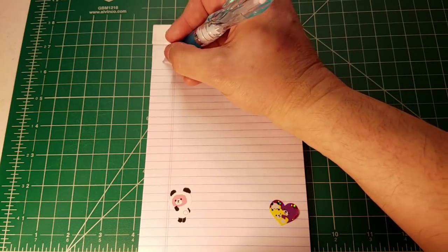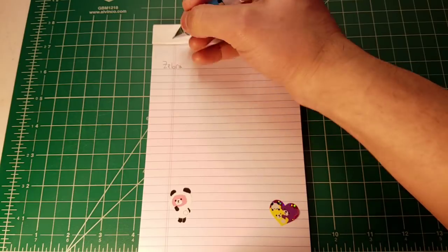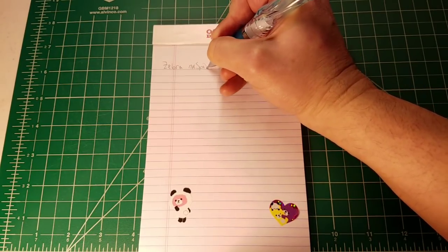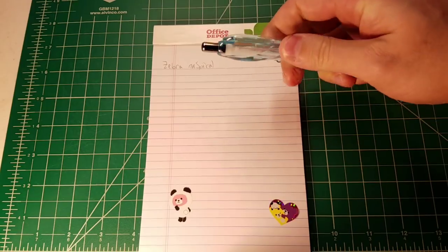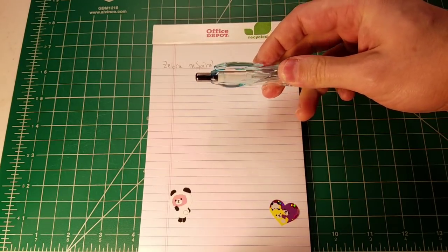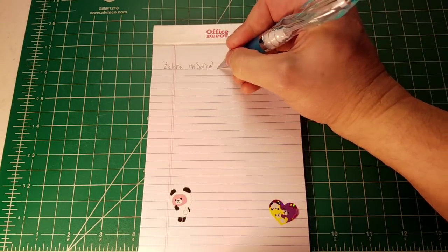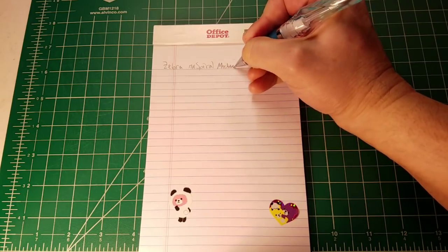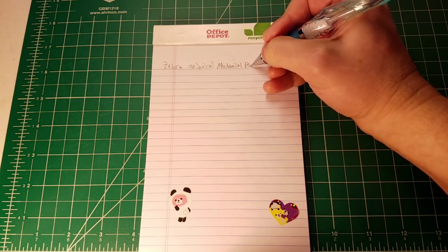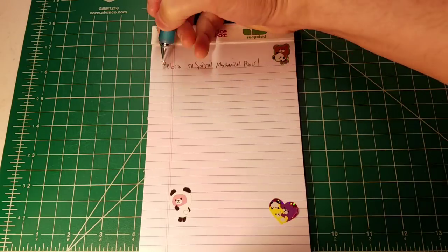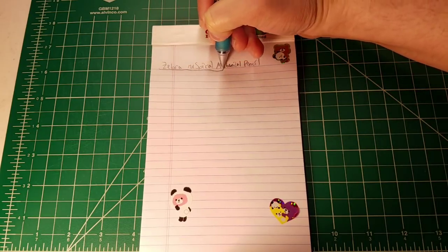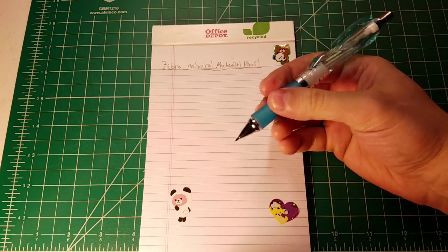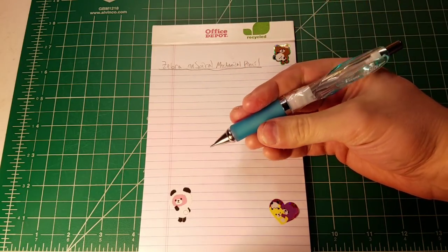Let's just go ahead and dive right into the review. Today we will be reviewing the Zebra New Spiral - spiral because we have this interesting spiral like design. As I'm writing I just want to mention that the New Spiral also comes in ballpoint pen variants.